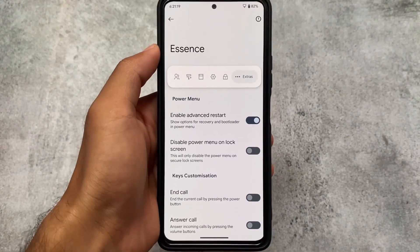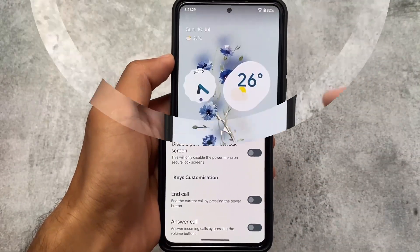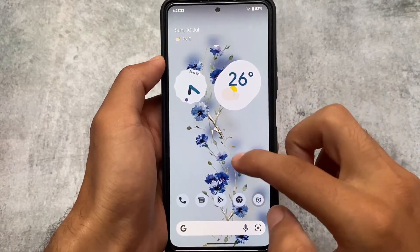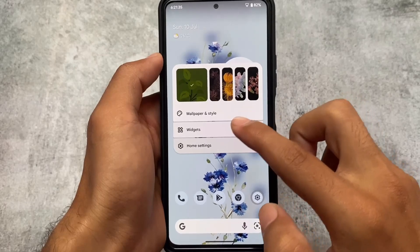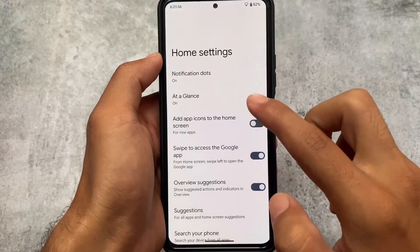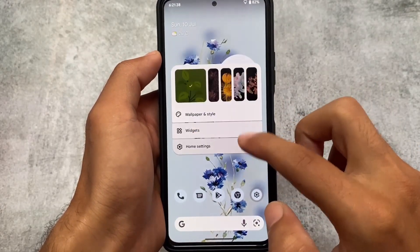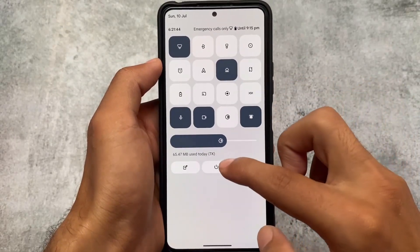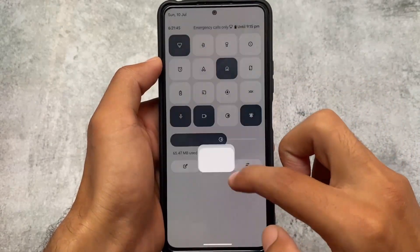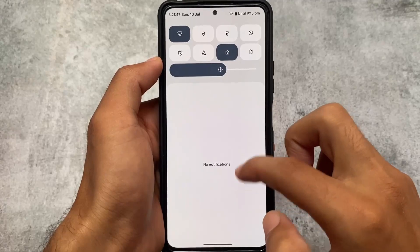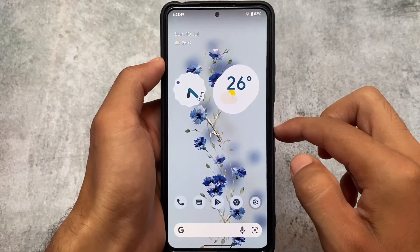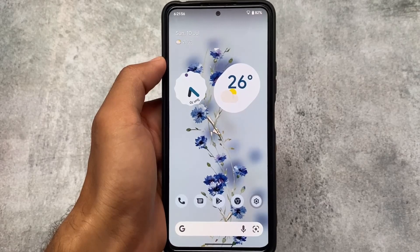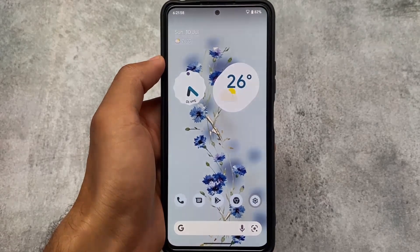Moving on, this is the default UI. You can customize the wallpaper and the default launcher is the Pixel Launcher, where you can enable Monet theming and Monet custom themed icons. All basic features are included. The download link is already available in the description. Thanks for watching — see you in the next video!